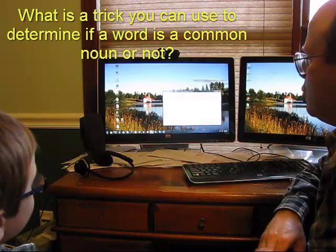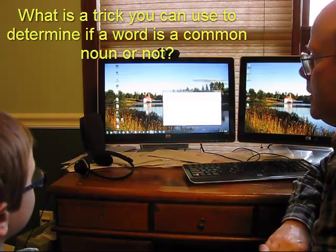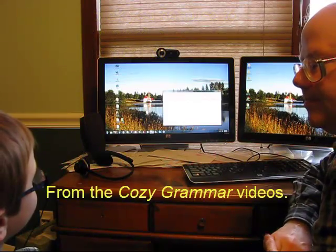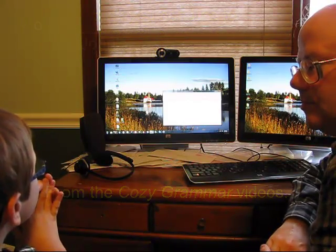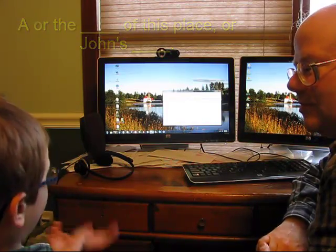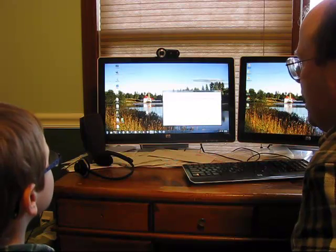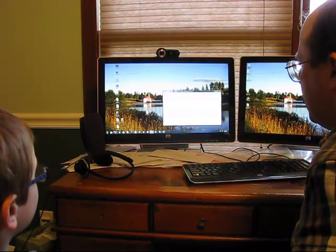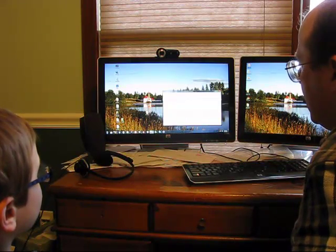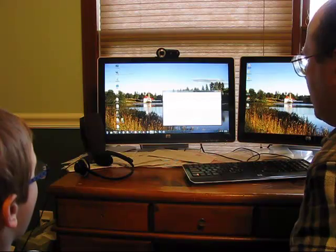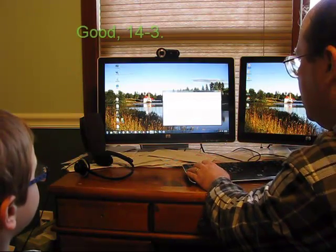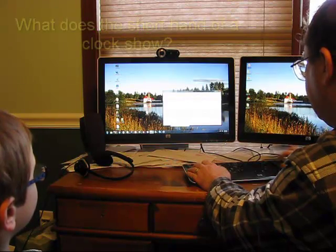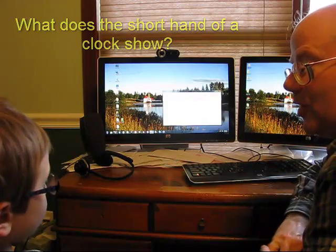Okay. What is a trick you can use to determine whether a word is a common noun or not? A or the blank of this place, or John's blank. A or the blank of this place, or John's blank. That's right. See if it fits in the blank in these phrases. Name one. A or the blank of this place. John's blank. A or the blank. No, this doesn't work for proper nouns like Ted and Paris. Okay. So we're going to call that one good.